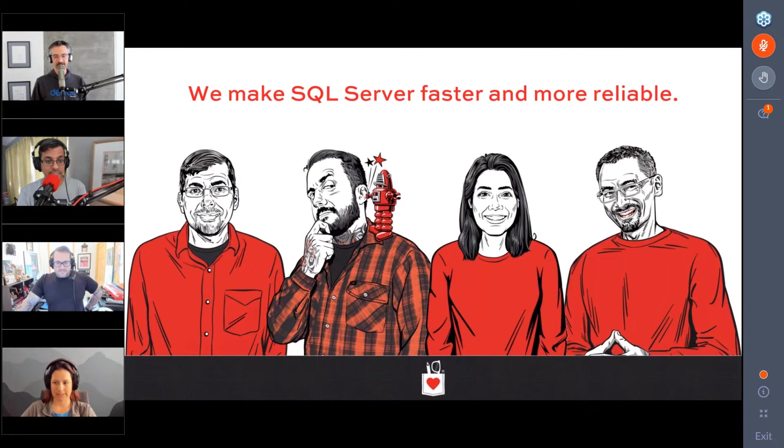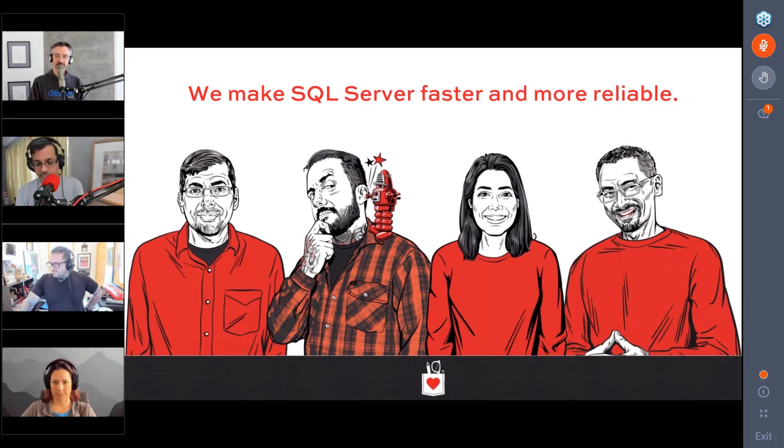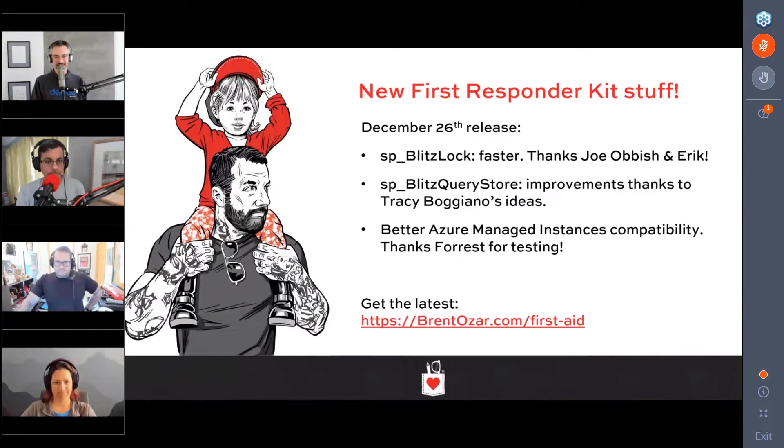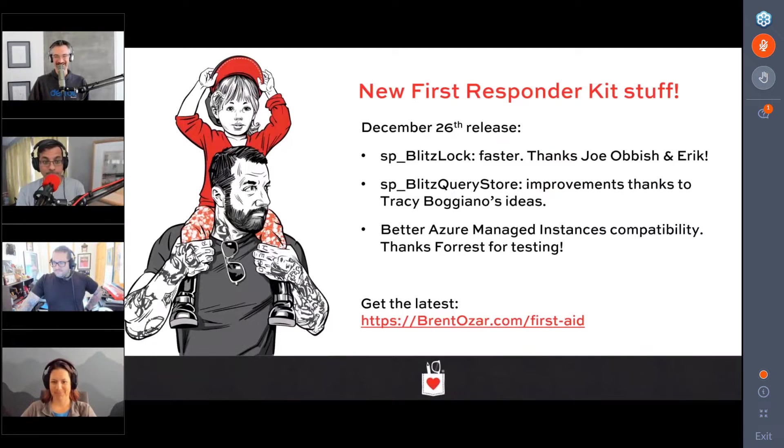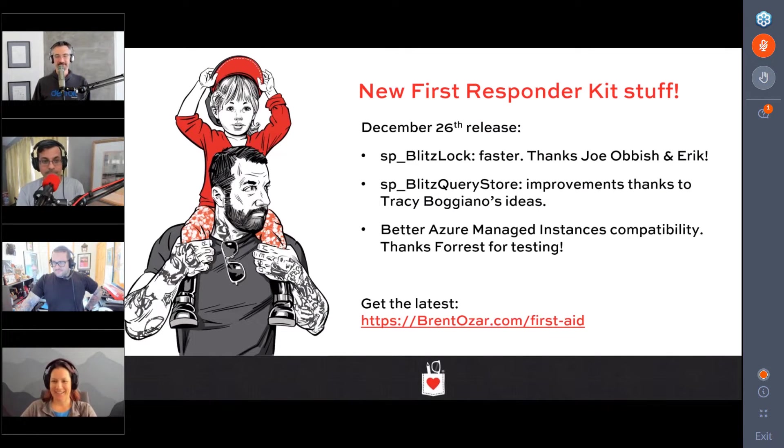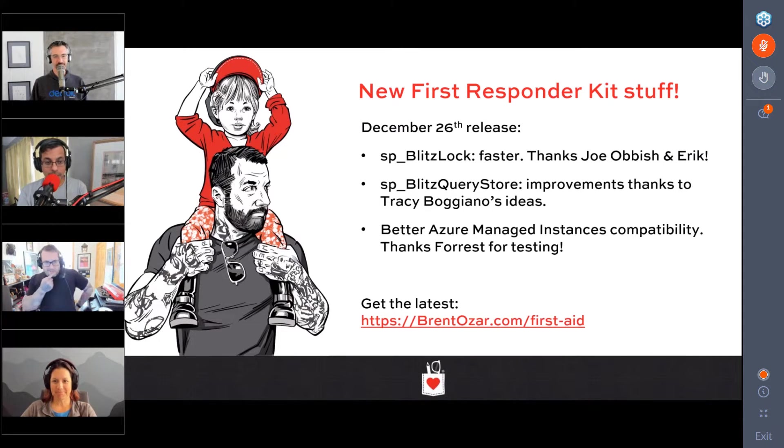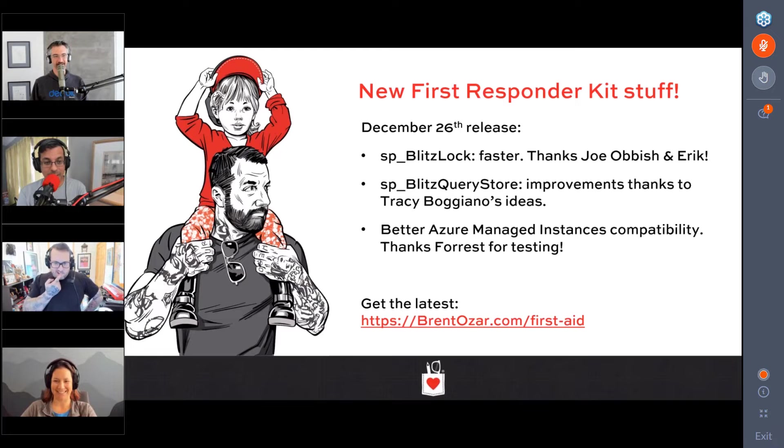Tammy asks, what are your all's New Year's resolutions? Oh, boy. All right, who wants to go first? Terry goes, no, I don't have any. Yeah, zero. I mean, get back home, but is that really new?